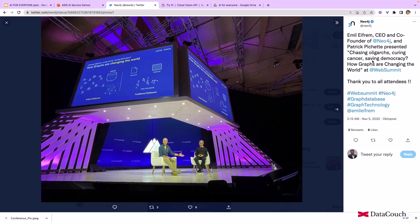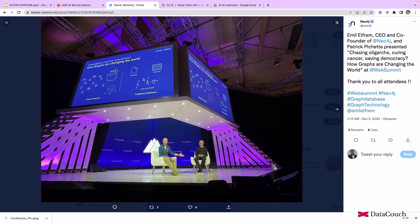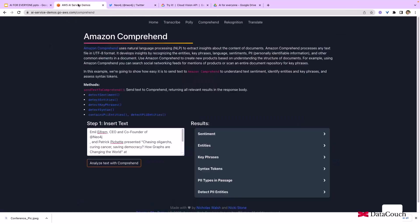There's a discussion going on regarding cancer and how we can detect cancer using graphs. That's the discussion, and how graphs are changing the world. We're analyzing that text with Amazon Comprehend.